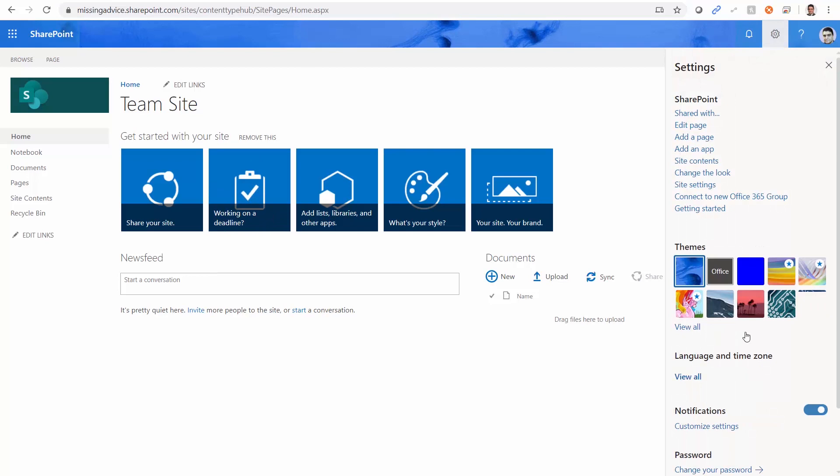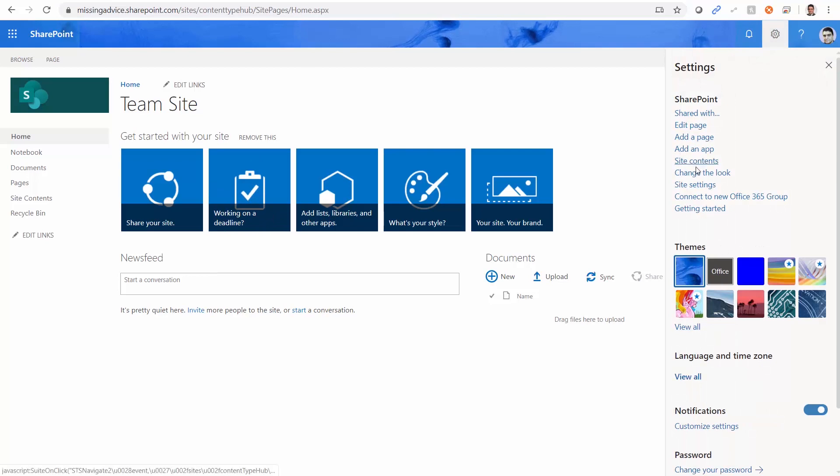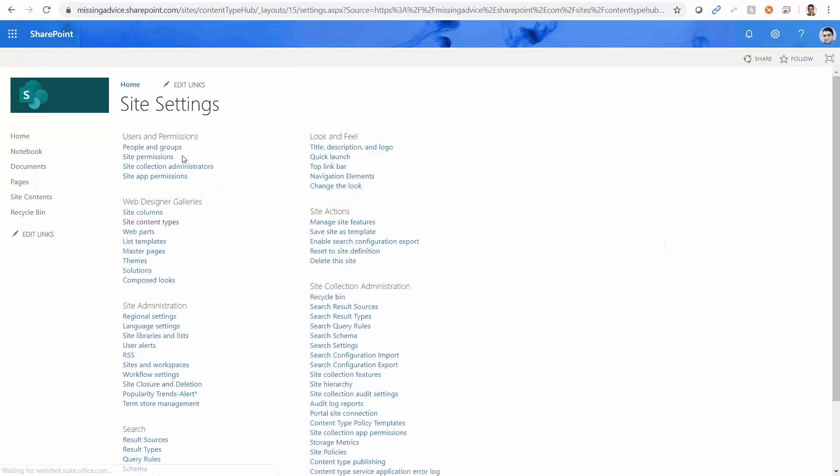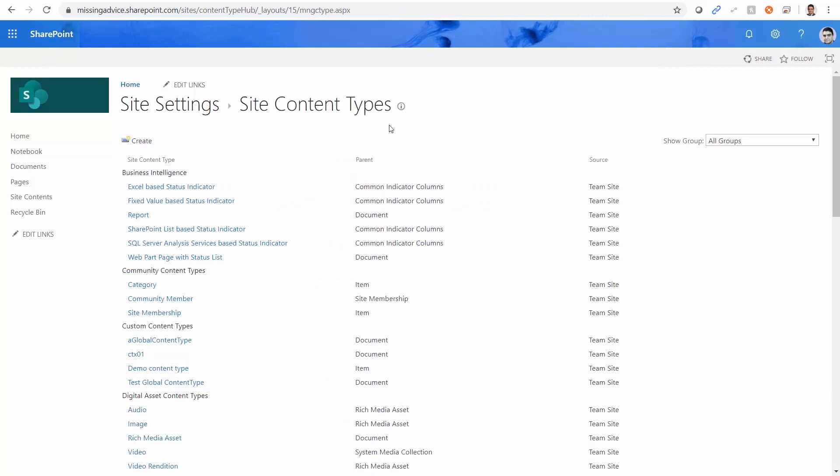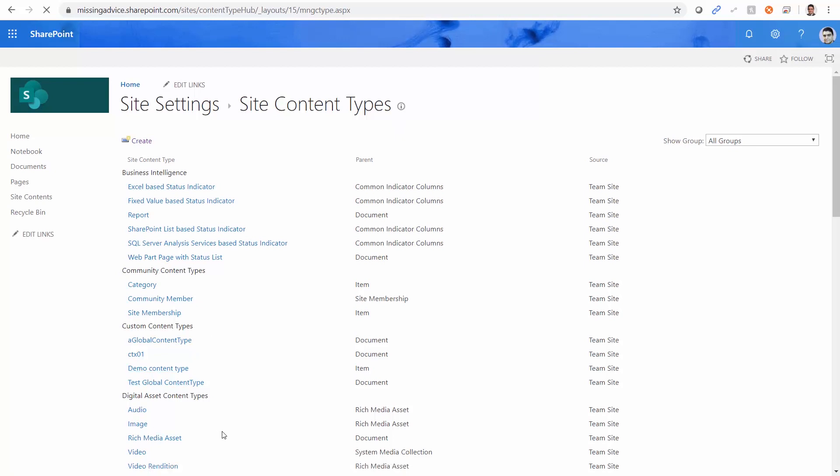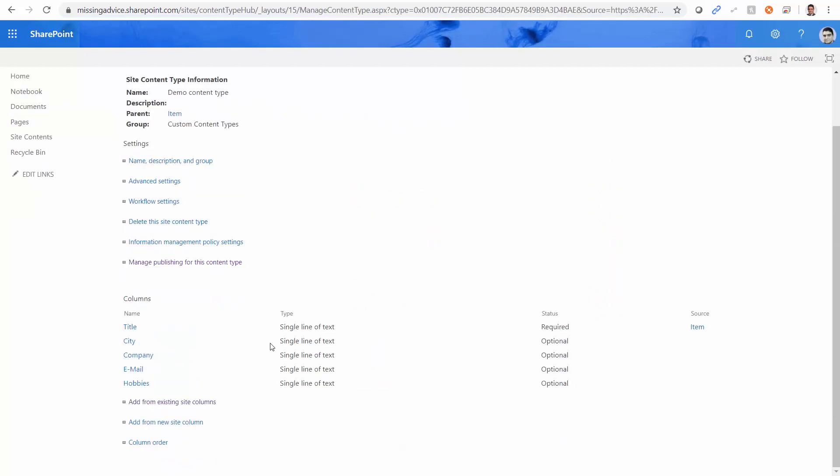To do that, I went here to site setting. And under site content types, I created a content type called demo content type. And if I open it, you will see there is title, city, company, email, and hobbies. And each one of them is a site column.